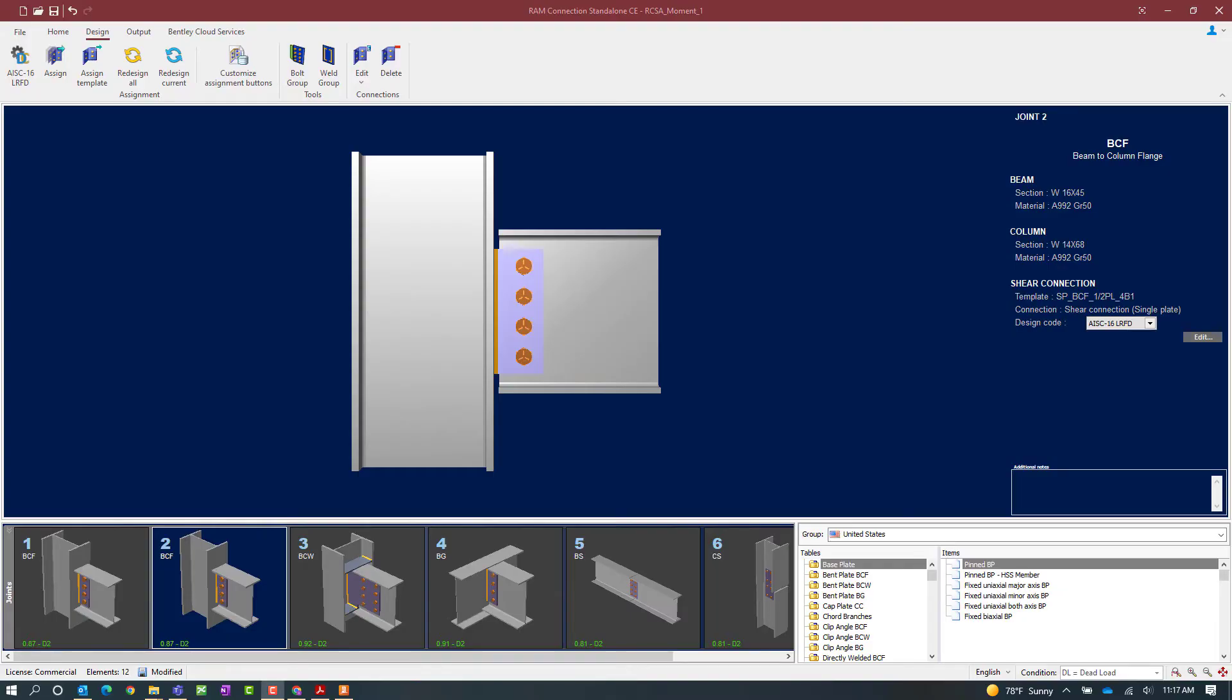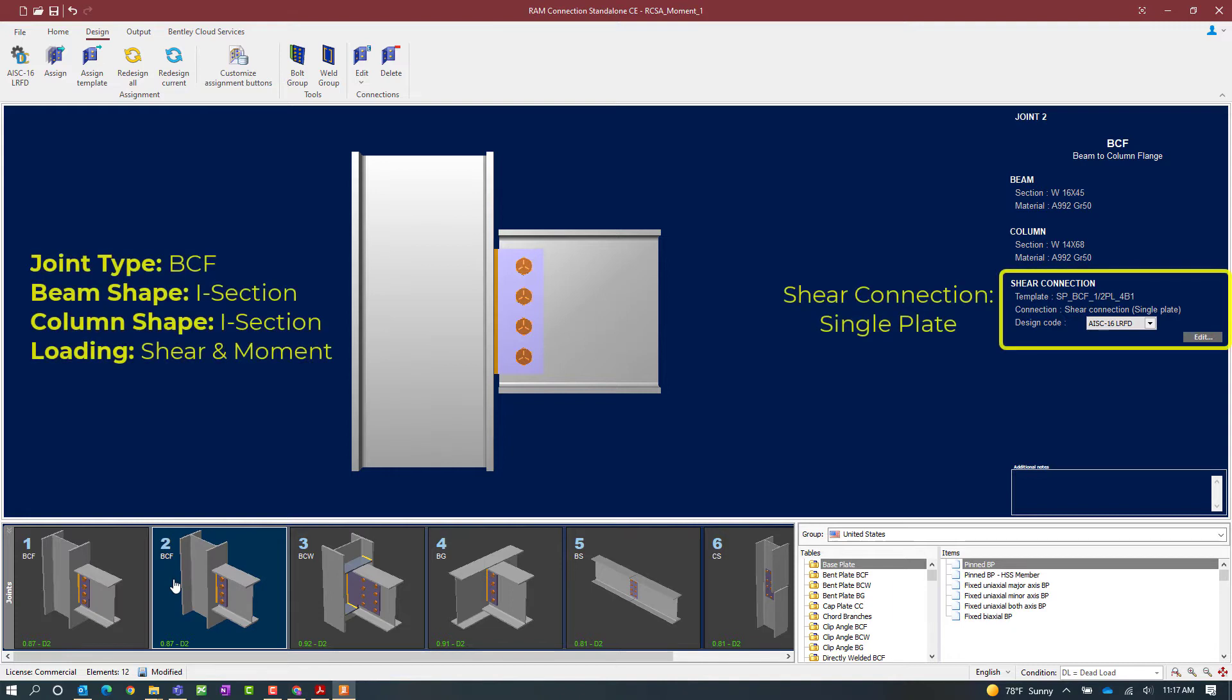We will now turn our attention to our RAM Connection Standalone application where I've already created several different types of joints within this model. For this particular exercise, we're going to be focusing on joint number two. This joint is a beam column flange joint which has both a shear and moment reaction imposed upon it. As you can see, I've already assigned a shear connection template to take care of the shear reaction for this particular joint.